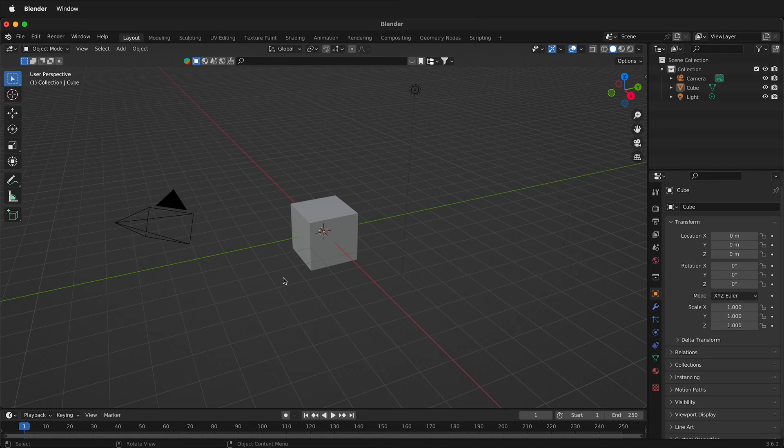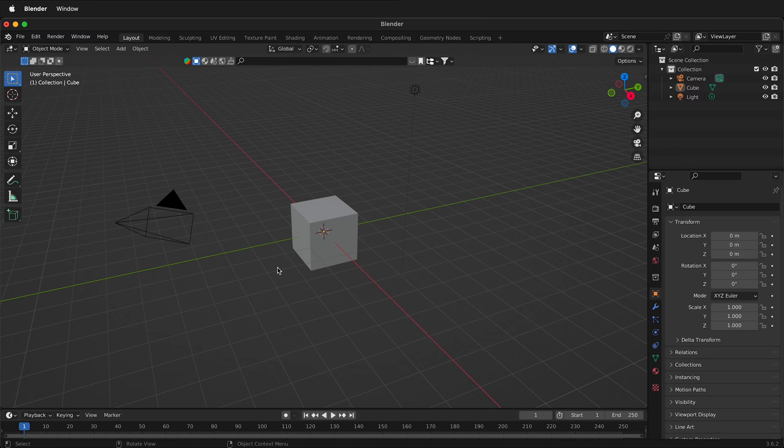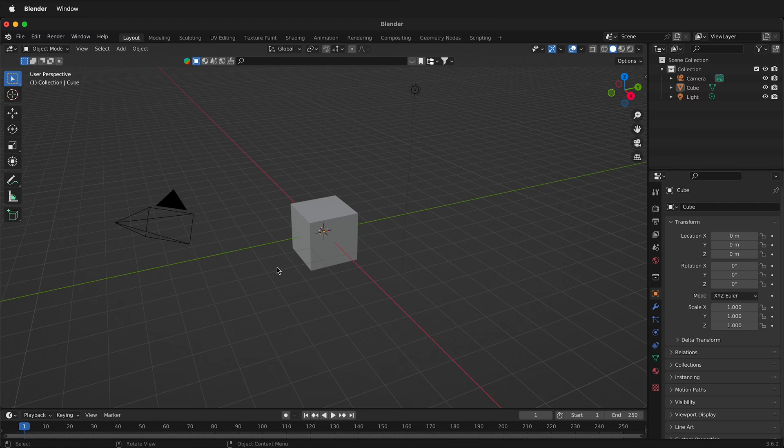In this Blender tutorial I'm going to show you how you can insert an image as a plane. This is really great because it automatically creates a plane the size of the image that you import and then uses that image as the image texture.